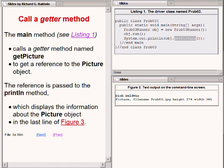This statement calls a getter method named getPicture to get a reference to the picture object. That reference is passed to the println method, which displays information about the picture object as shown by the last line of text in figure 3 at the bottom right of your screen.